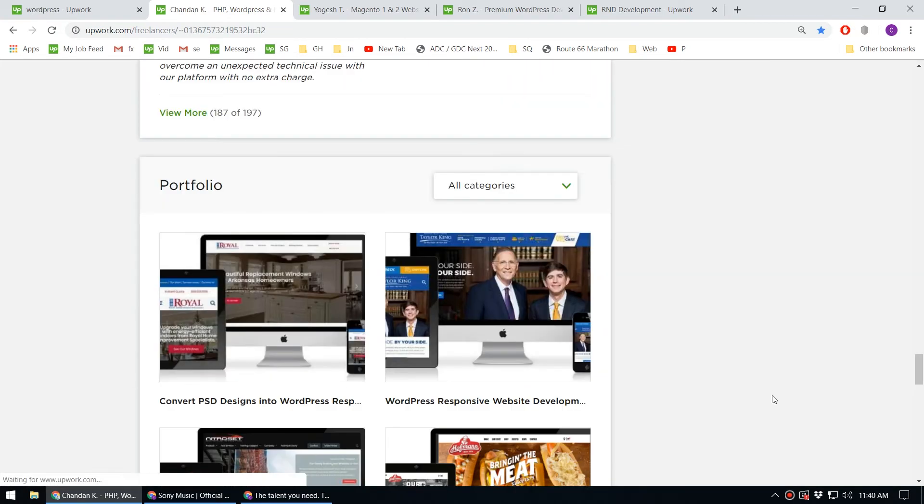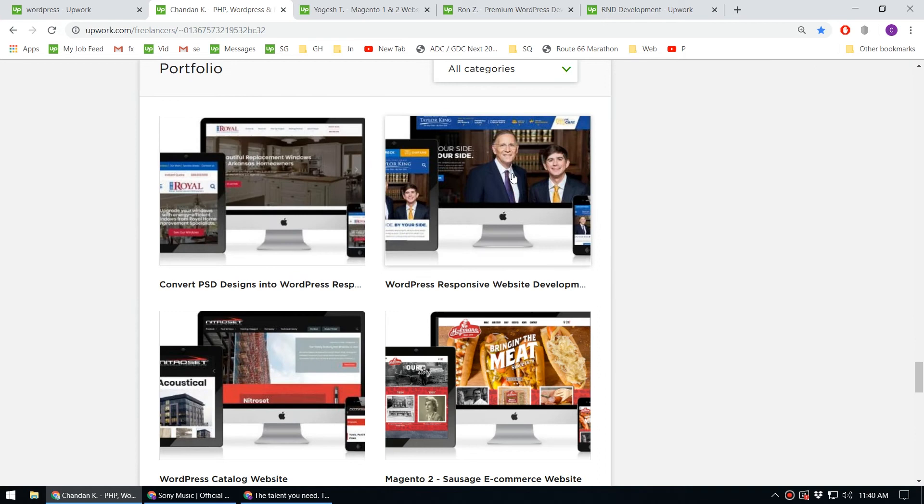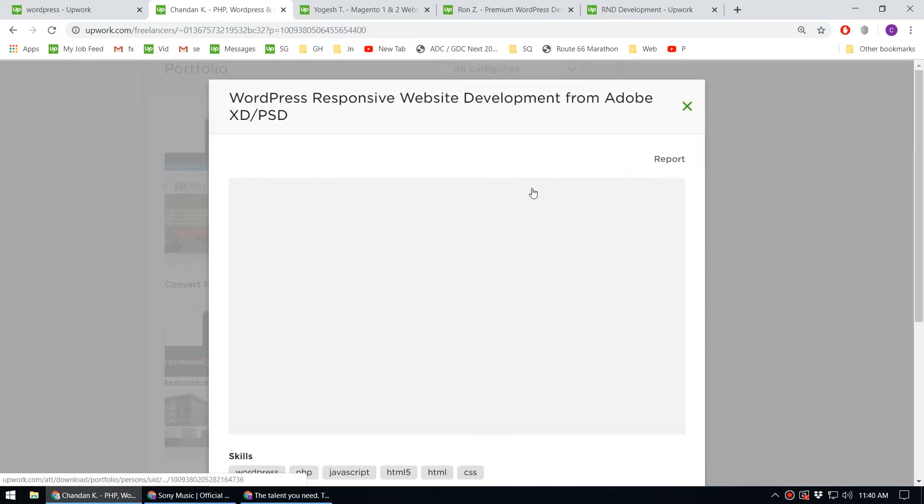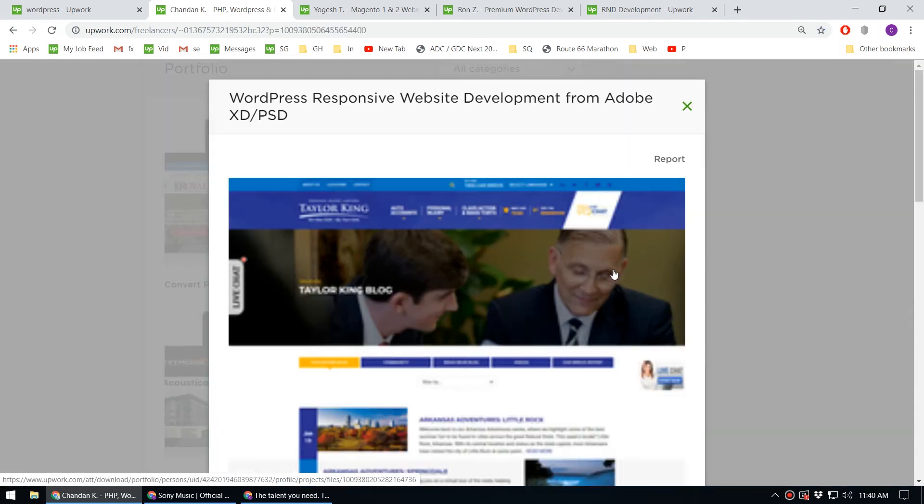By studying this portfolio, you can see what kind of skills you need to gain in order to become a successful WordPress developer.